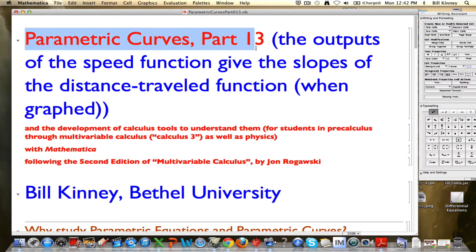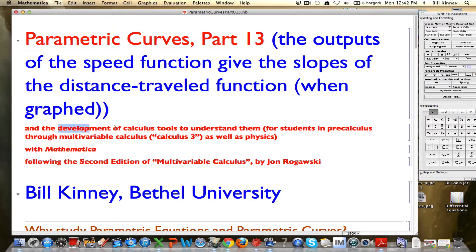This is the thirteenth part of a series of videos about parametric curves and the associated parametric equations. Our main goal in all this is to develop some calculus tools to understand these curves and understand the main application we're thinking about, which is motion.